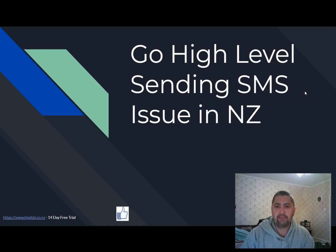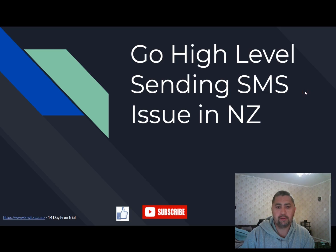If you haven't already, please take a moment to like and to subscribe to our channel. And thank you for everyone that has already subscribed.